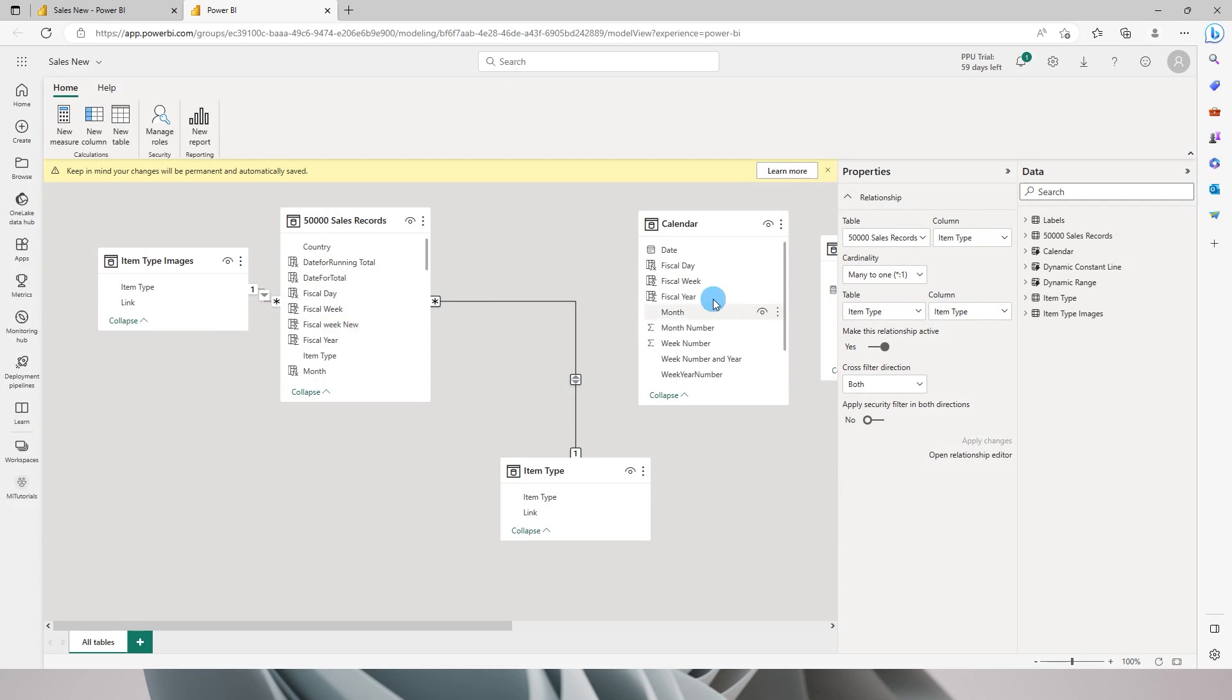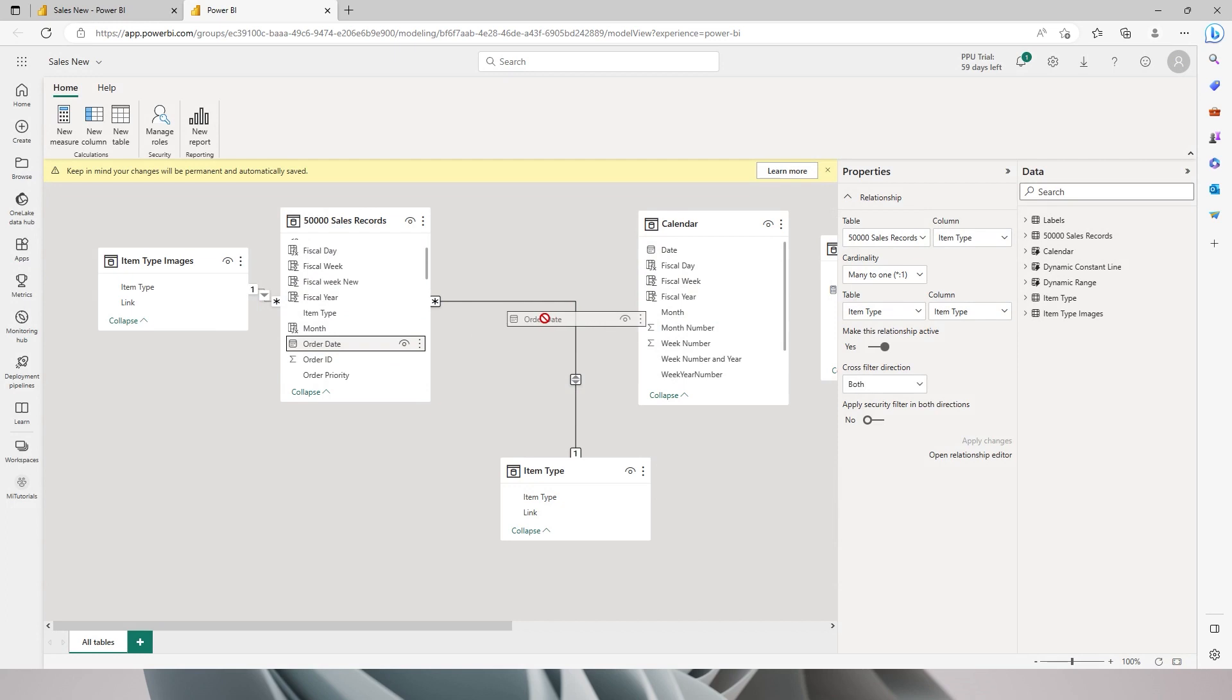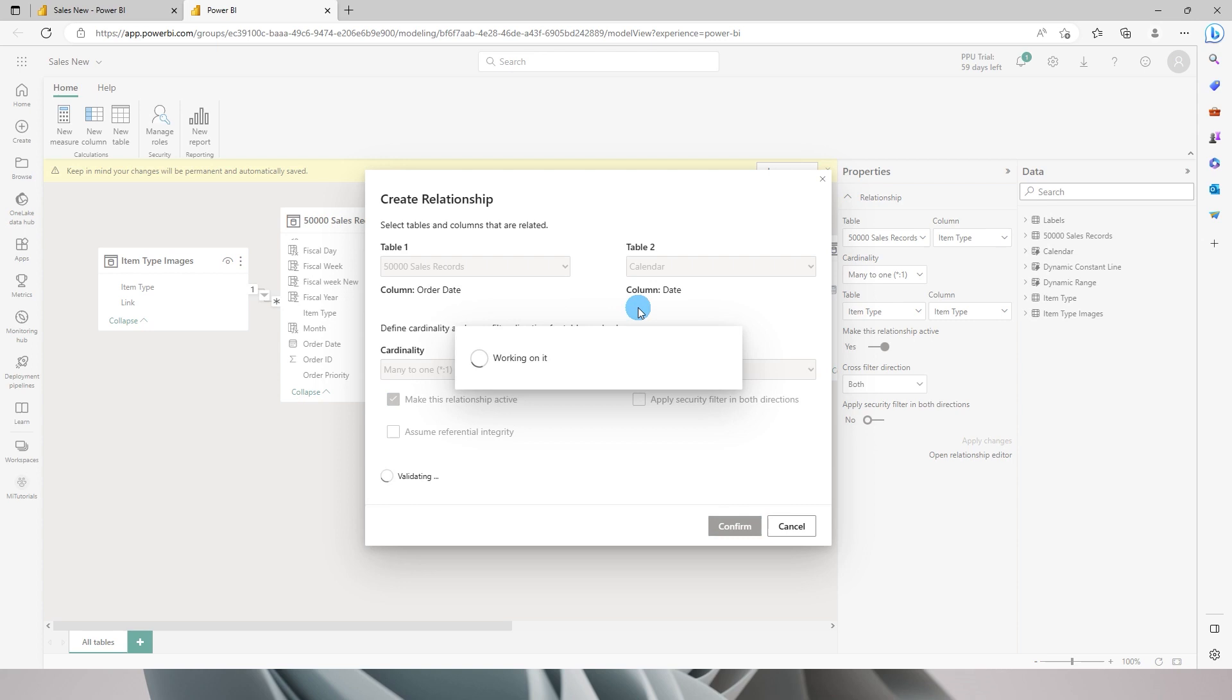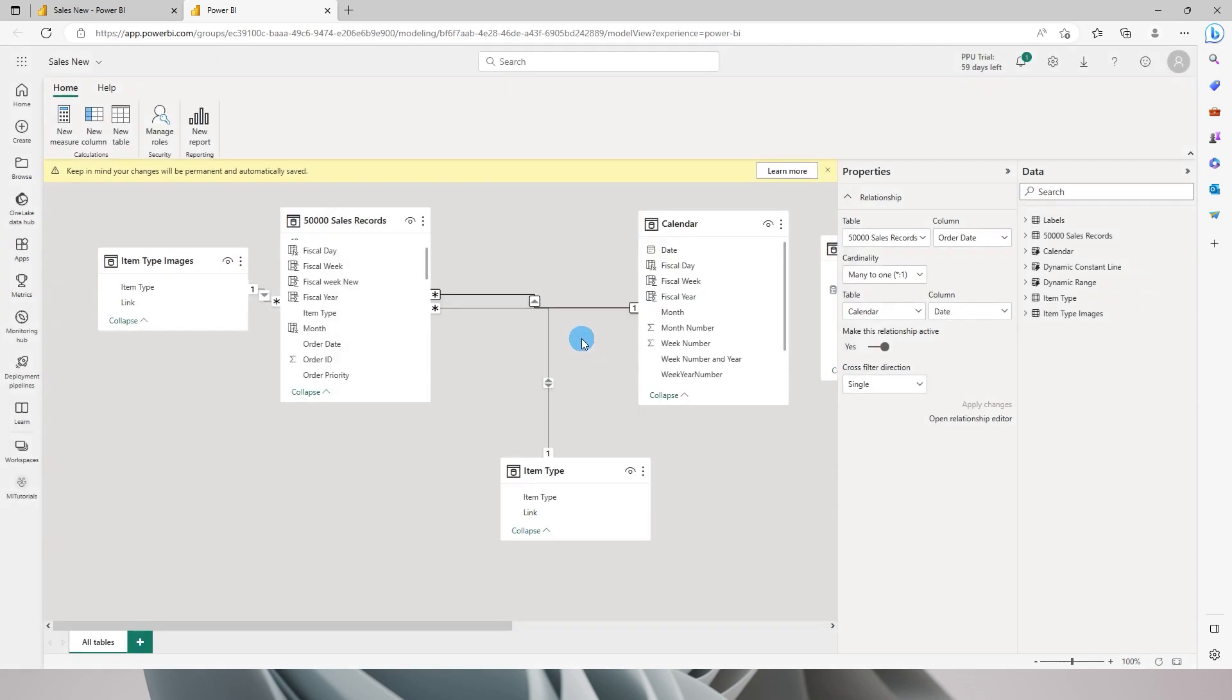Likewise, I can also create a relationship between my sales table and the calendar table. I have my order date. I can simply drag and drop and create a relationship within my calendar table, and now you can see that the new relationship has been created.